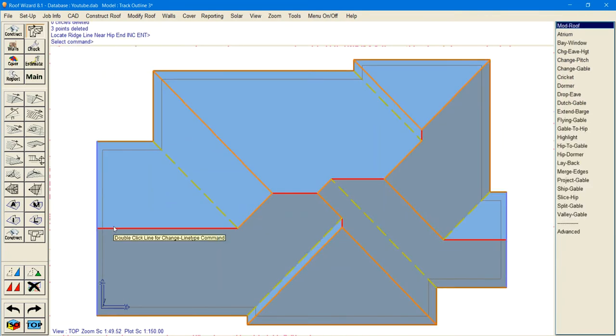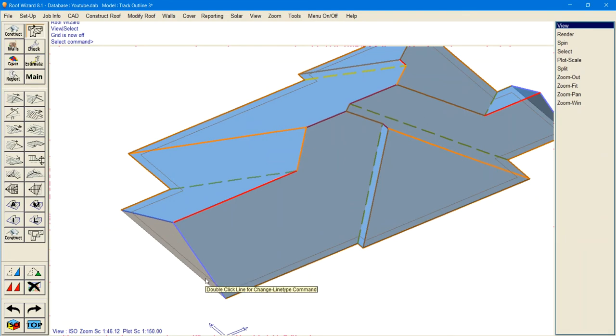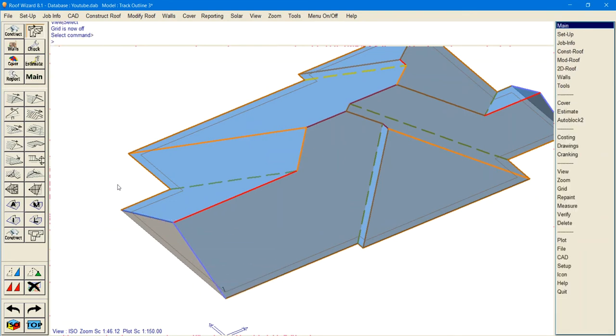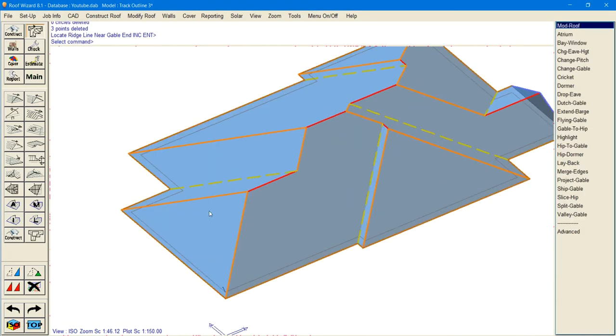Now it will put in a none plane as well as a none line. This won't affect your materials or your reports but it's just there so that if you do go back to a hip then it puts the planes back in.